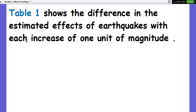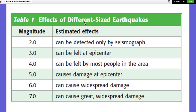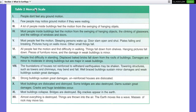Table 1 shows the estimated effects of earthquakes at different magnitudes. Magnitude 2 can be detected only by seismograph — human beings cannot feel it. Magnitude 4 can be felt by most people in the area. Magnitude 5 causes damage at the epicenter. Magnitude 6 can cause widespread damage, and Magnitude 7 can cause great widespread damage.